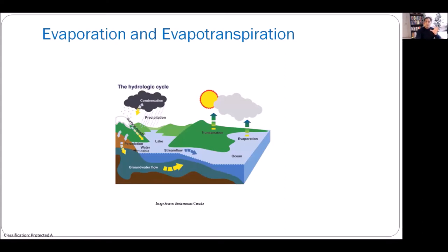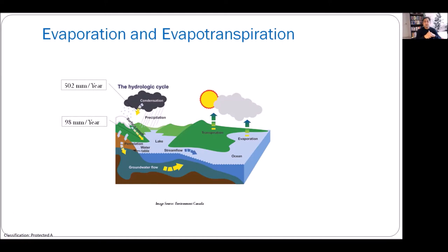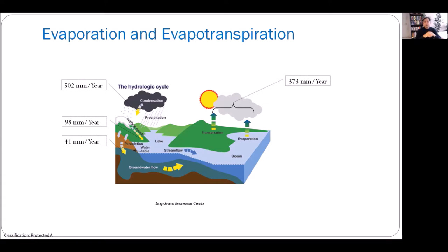In Alberta, mean annual precipitation is about 502 mm. Of that, only 98 mm becomes surface runoff, 41 mm goes to deeper groundwater recharge, and the remaining 373 mm — about three-quarters of total precipitation — leaves the system as evapotranspiration. This is why evapotranspiration is very important when estimating lake water balance.